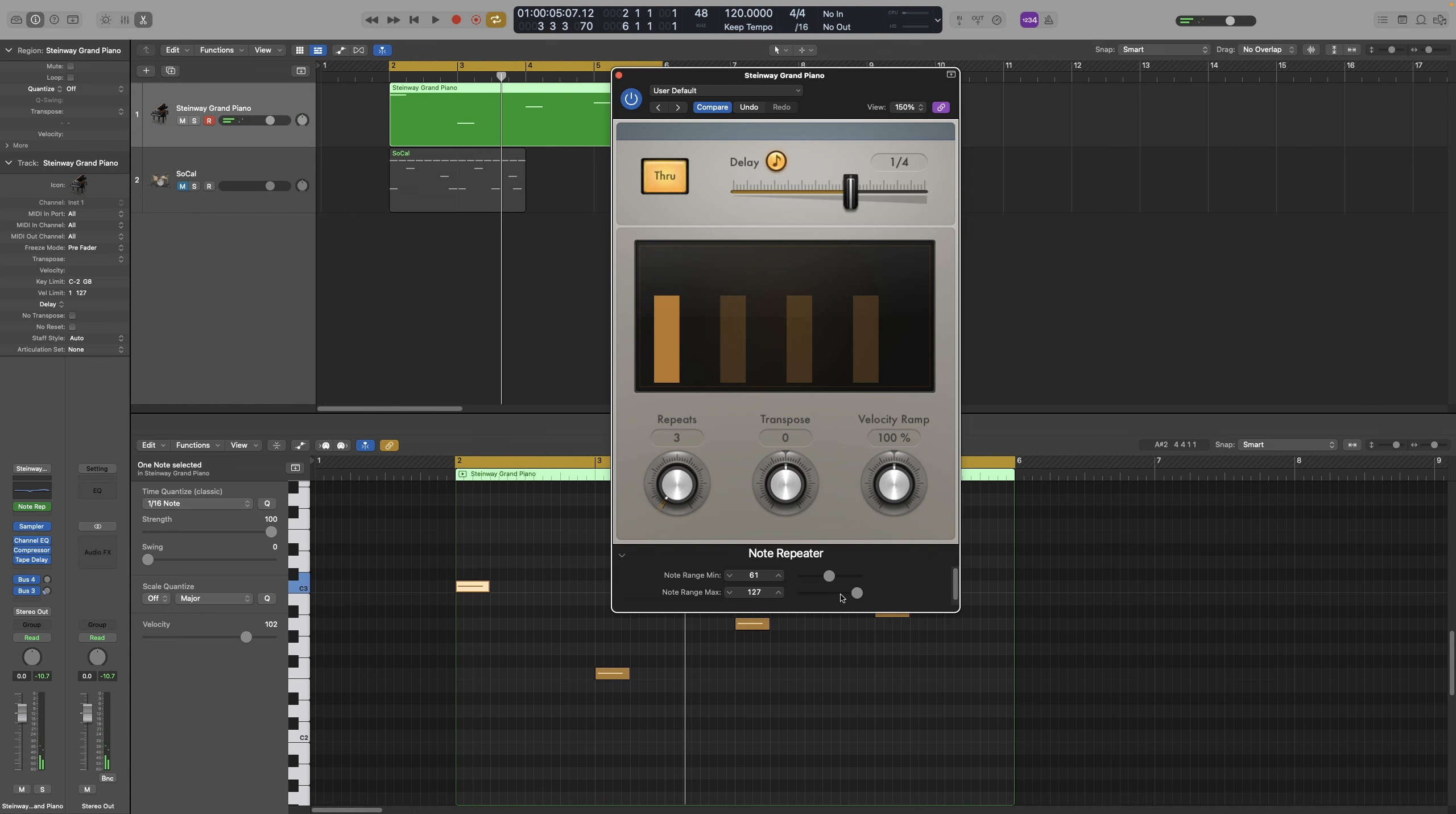Also, if you have the minimum range higher than the max range, that will change the behavior of the range. So let's say I'm going to do this one, let's do this one 70, and let's do this one 60, so lower.